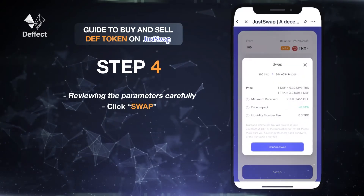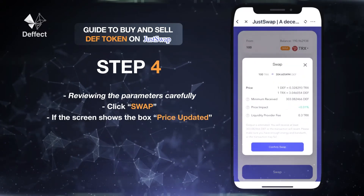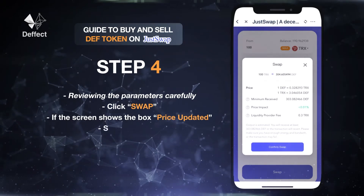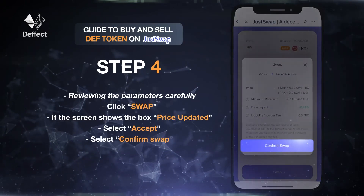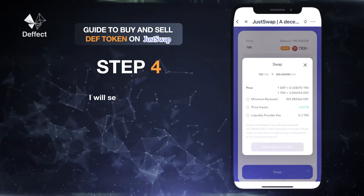The system will display the information again for you to confirm. If the screen shows a price update box, select Accept, then select Confirm Swap to approve the transaction.